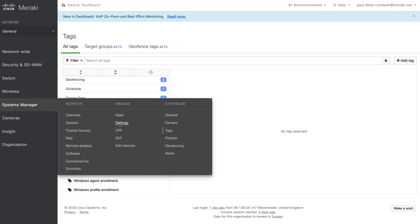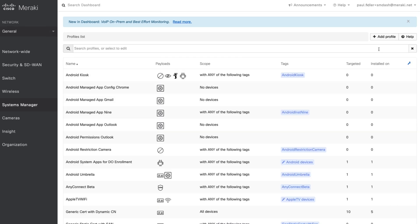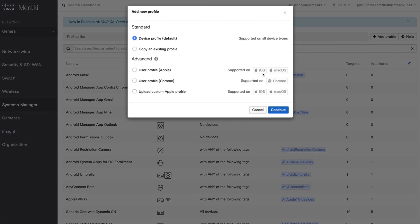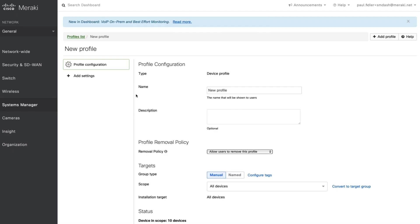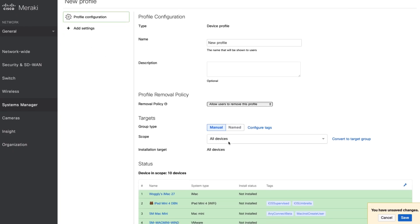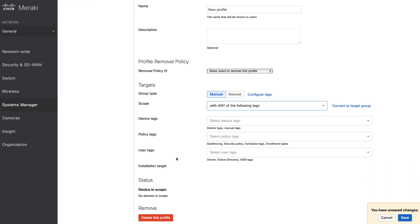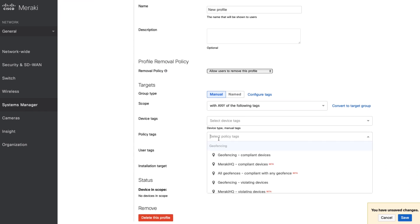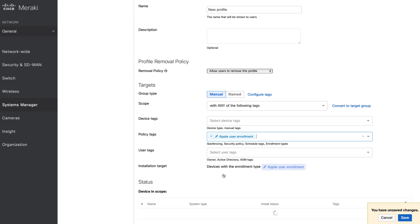Now just to recap how we actually use this: when we go and create a new setting, for example, we can go down to targets and we can decide to use these tags. They will appear under policy tags. We can now type things like Apple agent enrollment standard supervised or user.